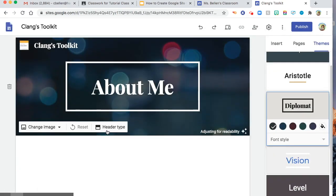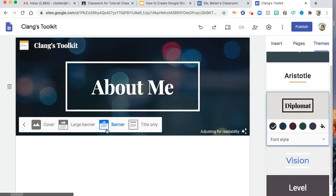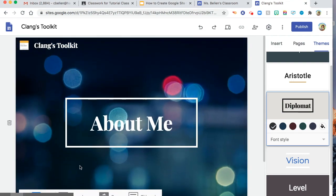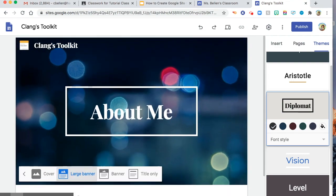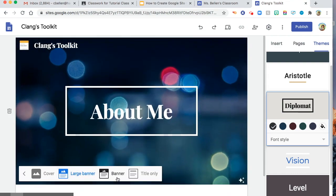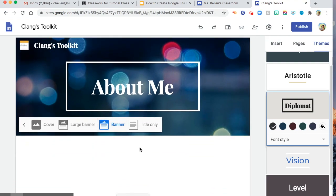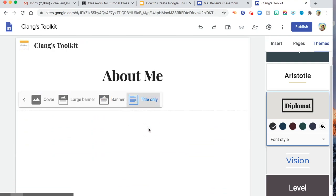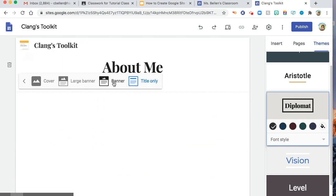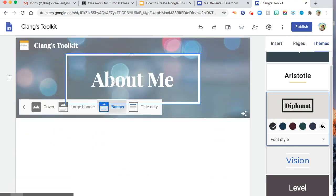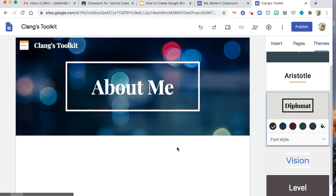And then you can also change the header type. You can choose cover. You can choose large banner, banner, title only. I always choose banner.